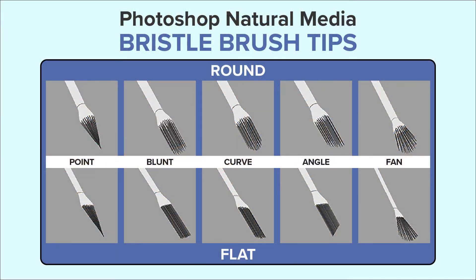If you are a longtime Photoshop user like me, you may remember using or seeing these natural media bristle brush tips. If you're new to Photoshop since 2018, you might be thinking, whoa, I didn't know Photoshop had natural media bristle brushes.